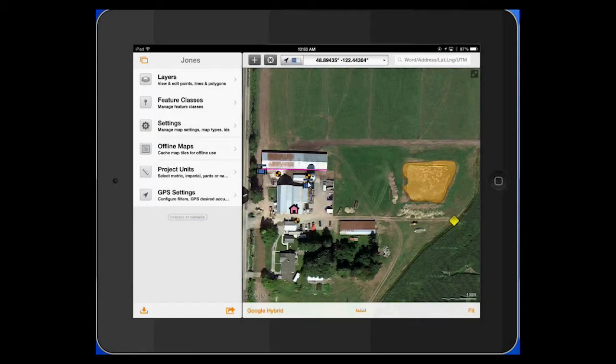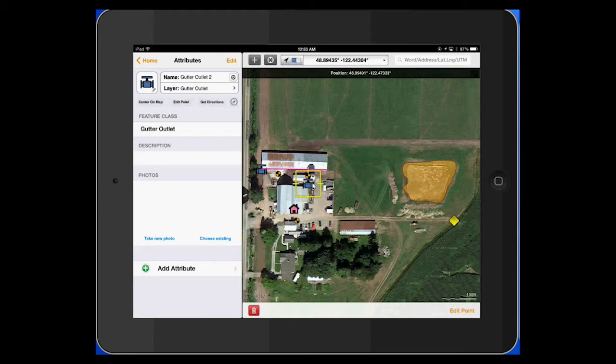To export a KML from GIS Pro to ArcMap, we start with a project where we have features already set in. If you click on one of the features, you'll get the feature data.